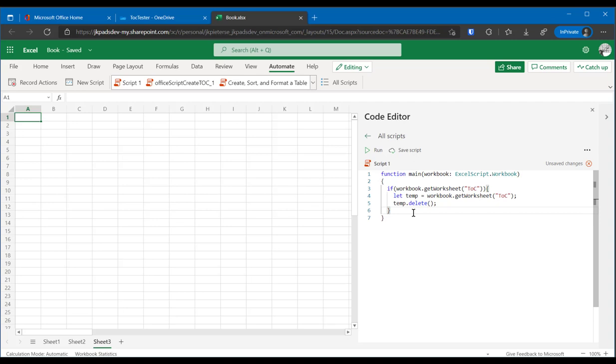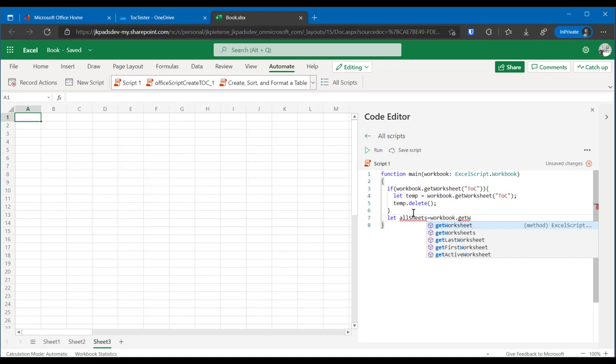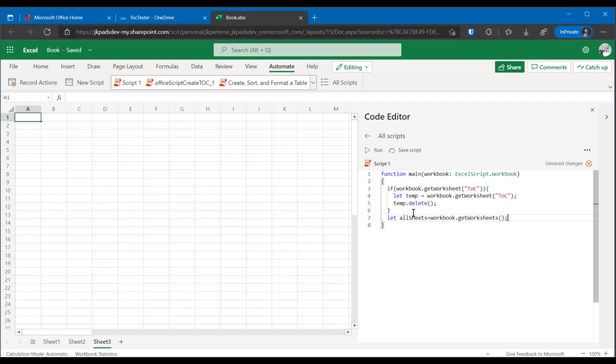So now we need a list of all worksheets in the workbook. Let's assign a new variable called all sheets and get from that from workbook again, dot get worksheets, this time the plural version, because that gives us all worksheets. We can add the worksheet that will actually contain the table of contents. Let TOC sheet equals workbook dot add worksheet TOC. Not difficult, is it?